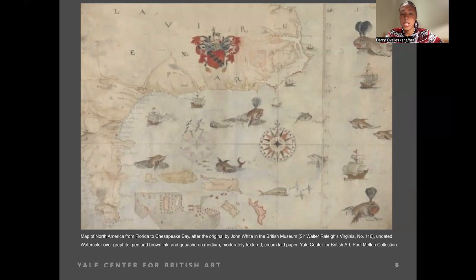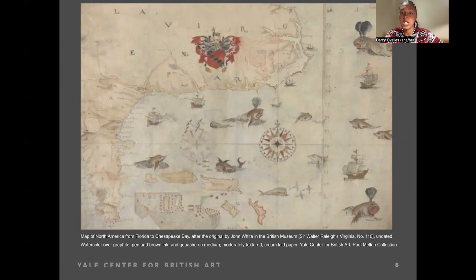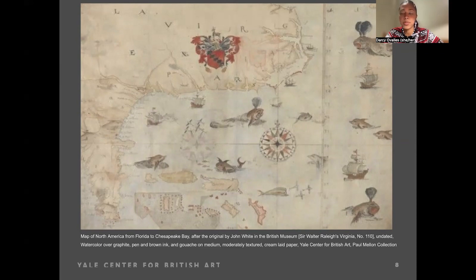Set against this backdrop of a seemingly 'untouched paradise' — as we saw in the last painting as well — this map's lack of comprehensive labels reinforces the notion of the Caribbean as a clean slate upon which European powers could impose their will and extract riches without consideration for indigenous cultures and societies. In omitting the names and landmarks that would demonstrate human habitation and activity, these maps effectively erased the presence and contributions of indigenous people, relegating them to the periphery of colonial consciousness.